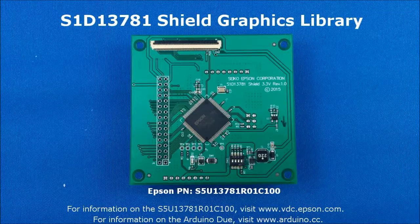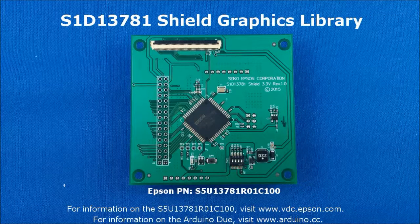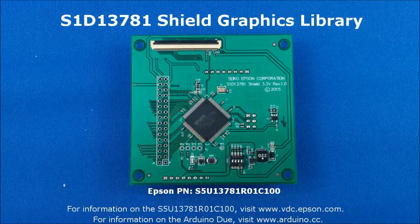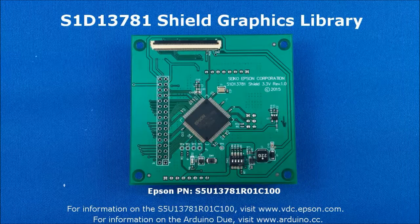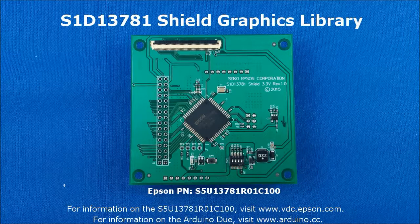Hi, this video is going to cover the software installation for Epson's S1D-13781 Shield graphics library. The S1D-13781 Shield is designed to provide TFT panel support for the Arduino Due. If you want information on either the Epson device or the Arduino Due, please check out the links below.